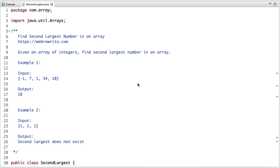In this tutorial, I am going to discuss how to find the second largest number in an array. The problem statement is: given an array of integers, find the second largest number in the array.